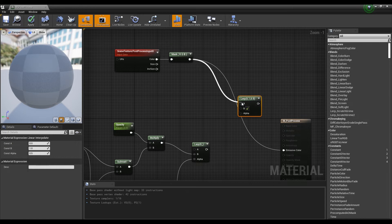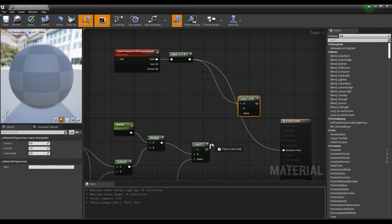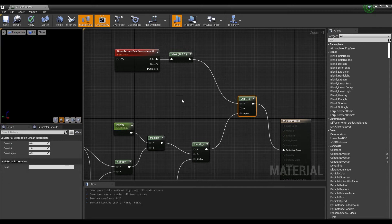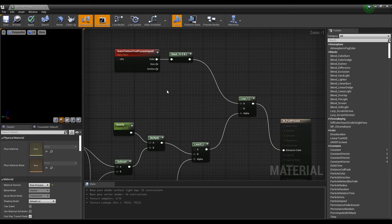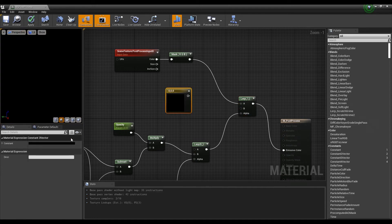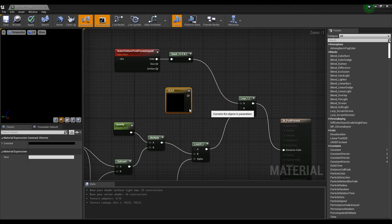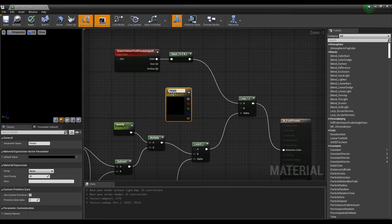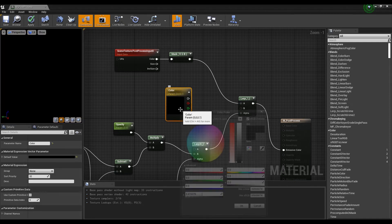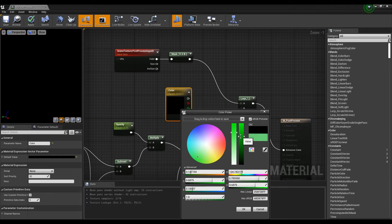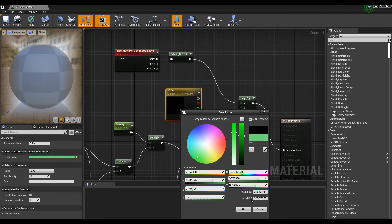After creating the lerp node, connect the previously created lerp node with the component node. Hold down keyboard 3 and click to create a constant 3-vector node and change it to a parameter. Change the constant 3-vector node to the color you want and connect it to the lerp node.